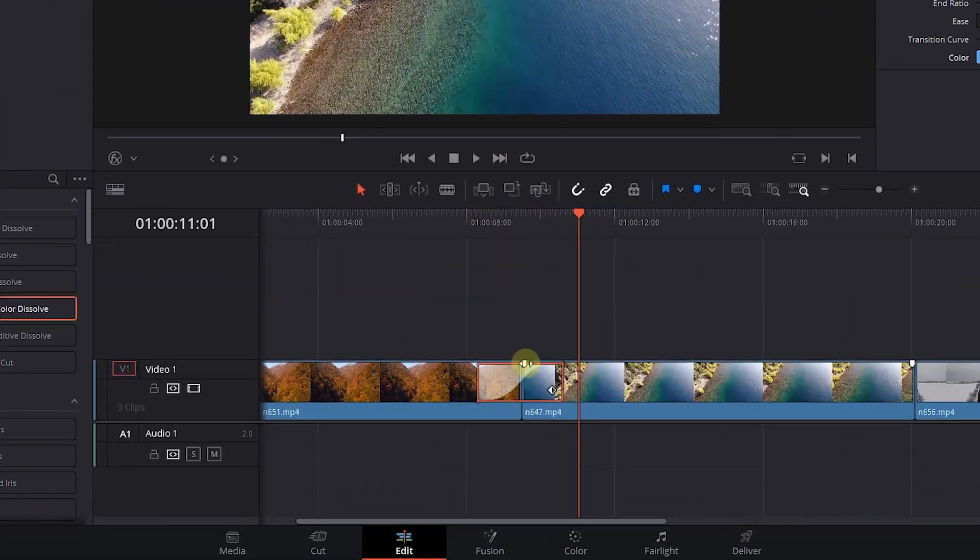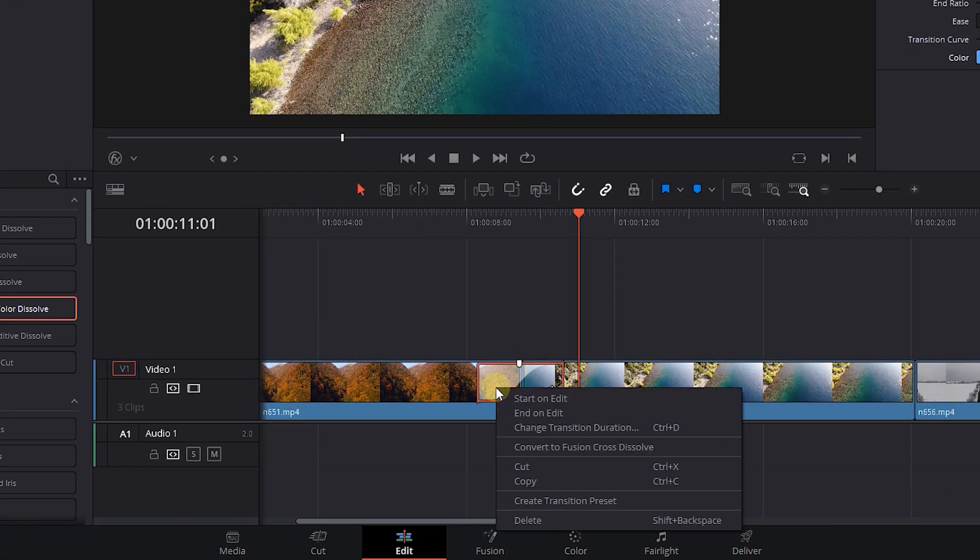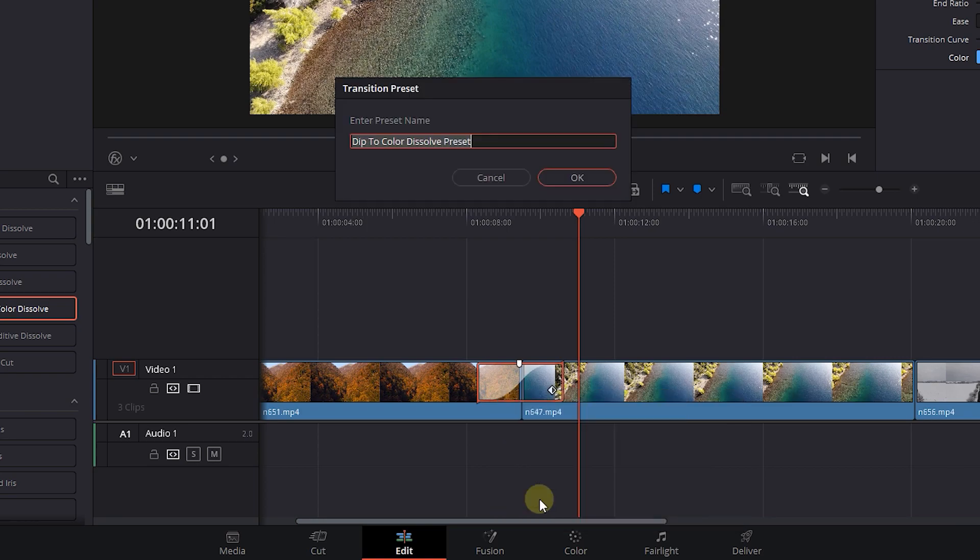Now right-click on the transition, select Create Transition Preset. Set a name for it, and click OK.